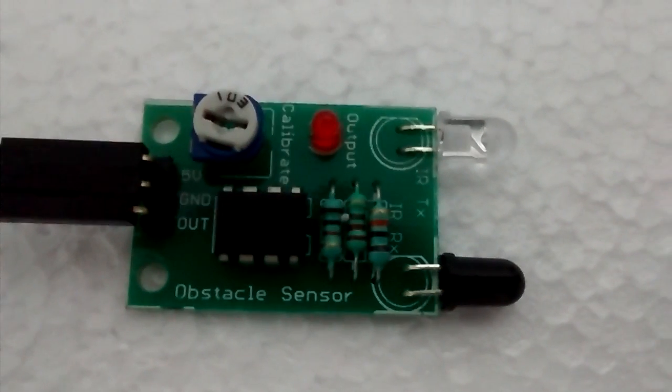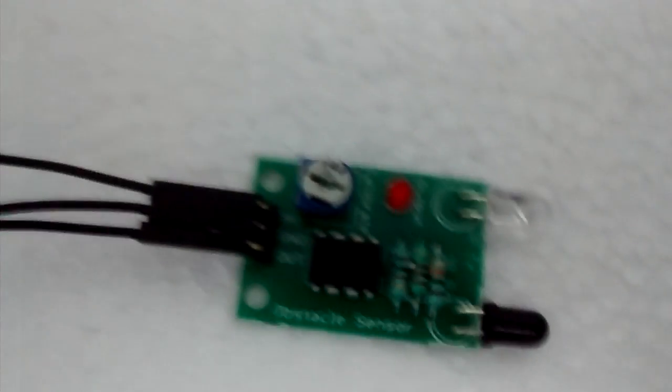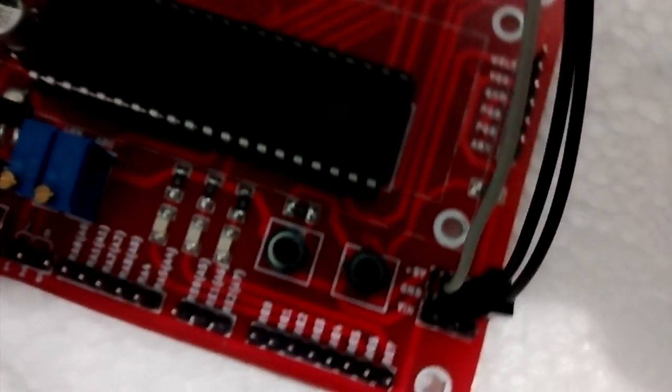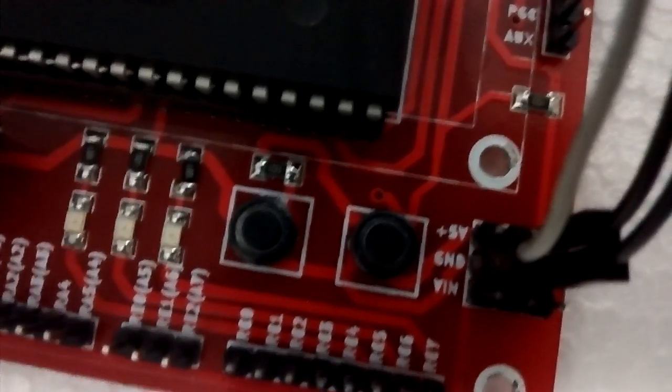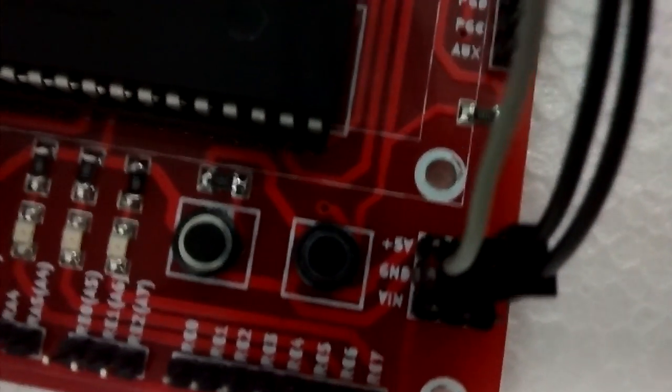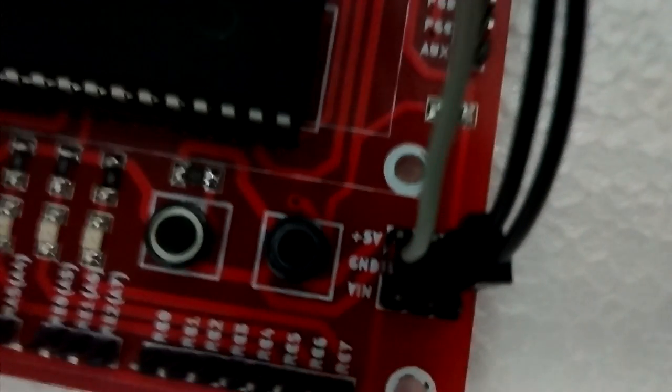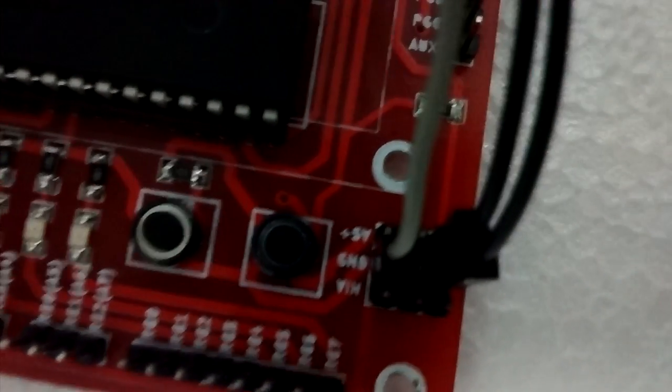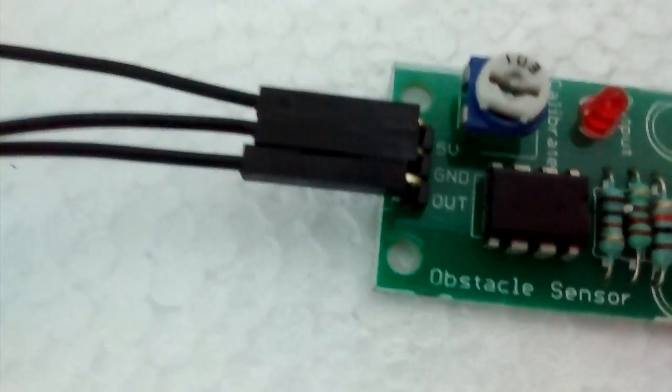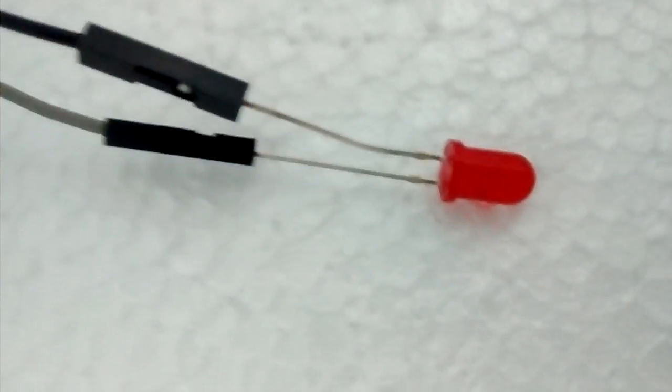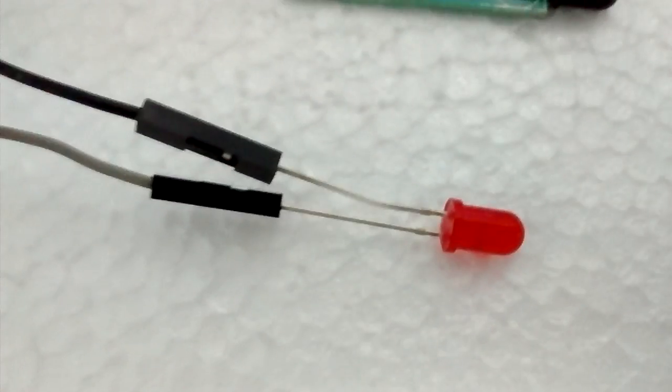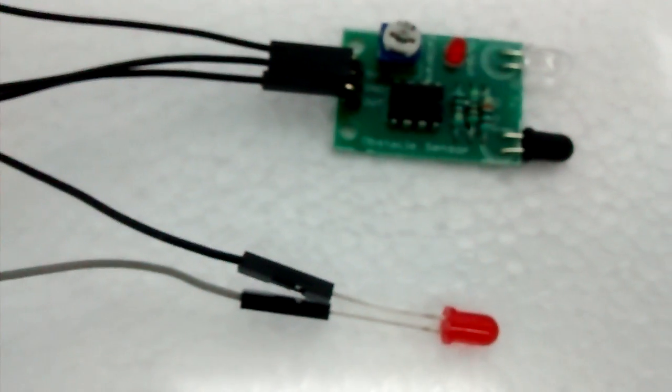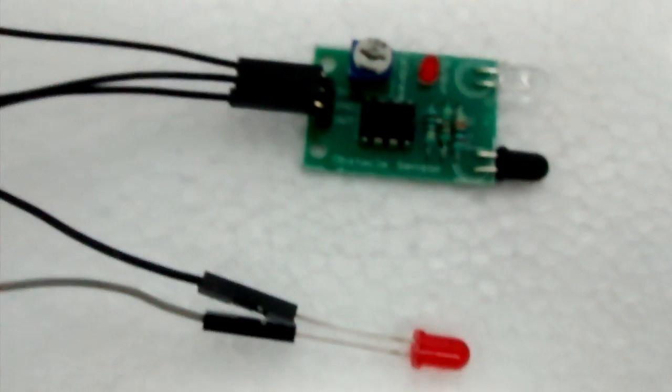I'll explain the circuitry and the working. I have connected the three pins to my development board. The 5-volt of the sensor to the 5-volt pin, the ground of the sensor to the ground, and the output pin of the sensor to the LED. Whenever I have an object nearby, both these LEDs glow, so you can see the output pin is working fine.